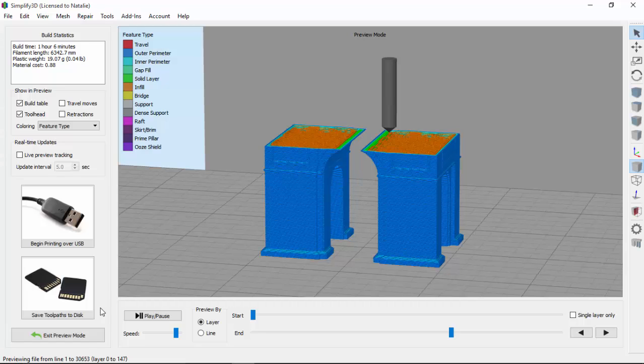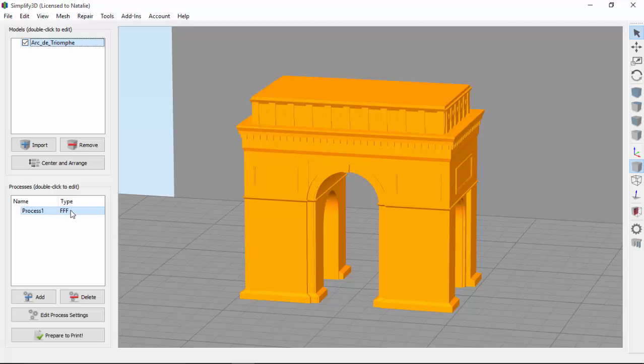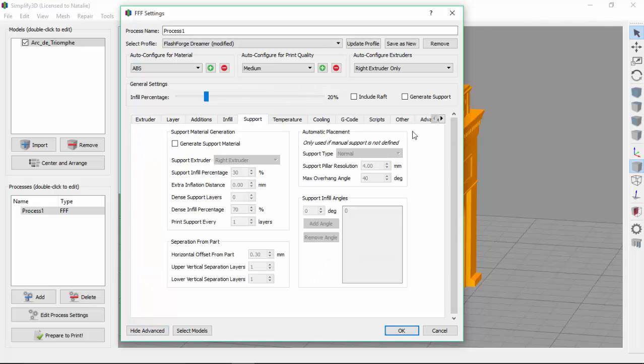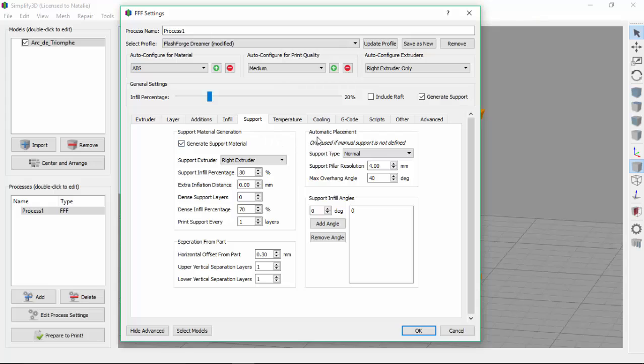So let's go back and open our process settings. And we'll go ahead and show advanced so we can see all the details, and go to the support tab. Now there might be some settings here that you recognize, such as this automatic placement section. These are the exact same settings you would find in the customized supports window that we explained in a previous video.